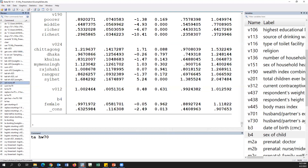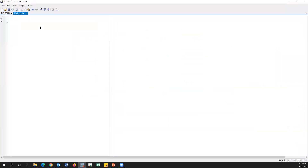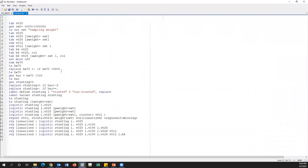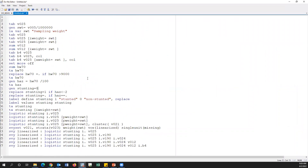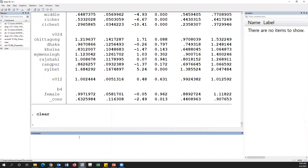Okay, now I'm stopping here. I am copying and pasting all the syntax in the video comments so you can access it easily.